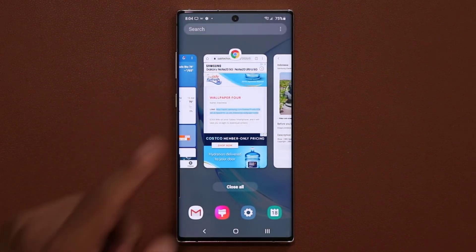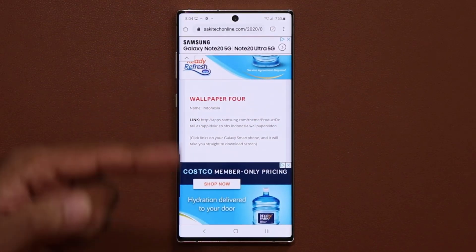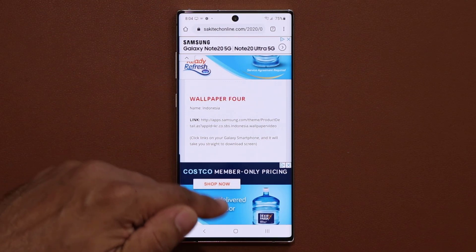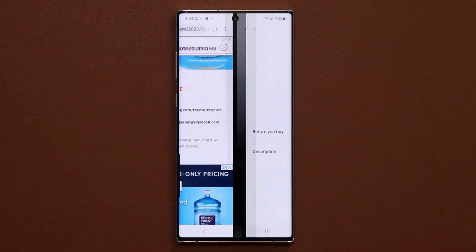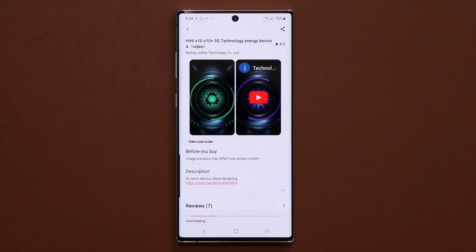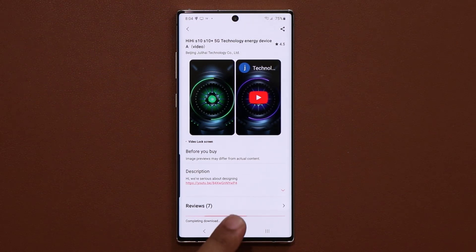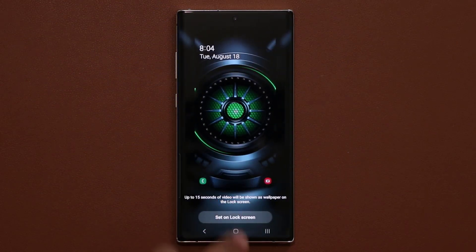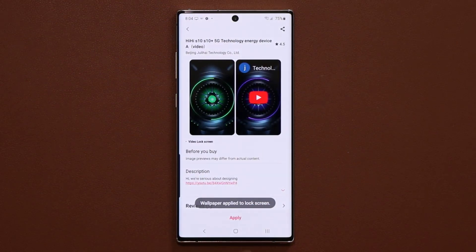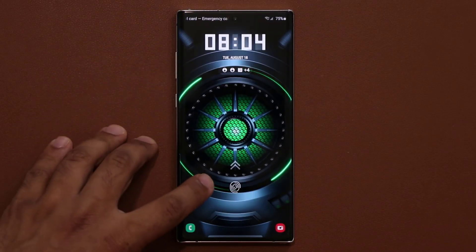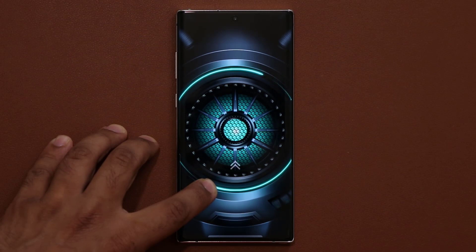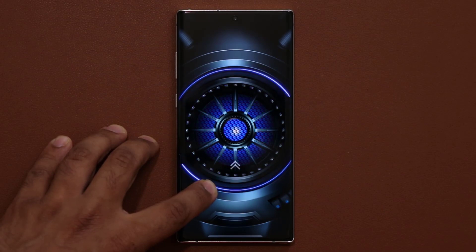Let's go back and download the final wallpaper. Scroll down to number five, tap on it, click on download, and then click on apply right away. Let's lock the screen — boom, there we go. Absolutely fantastic, look at that.